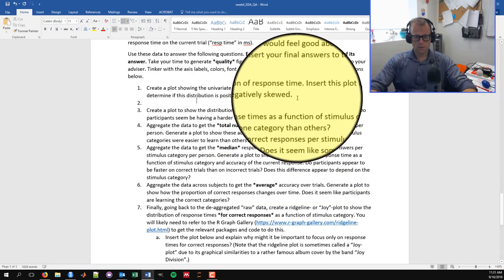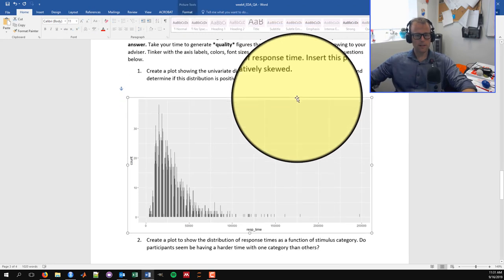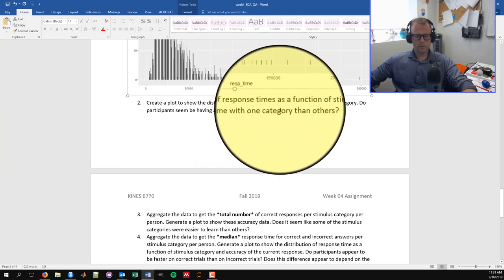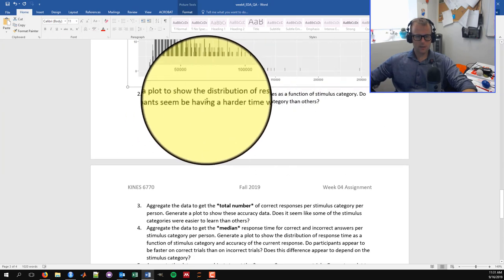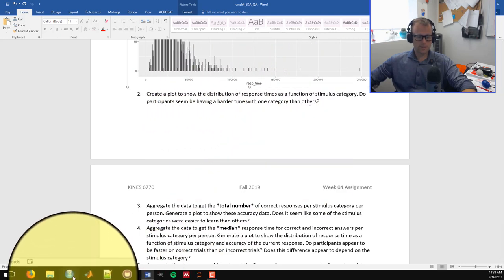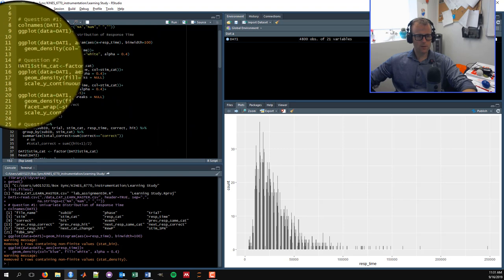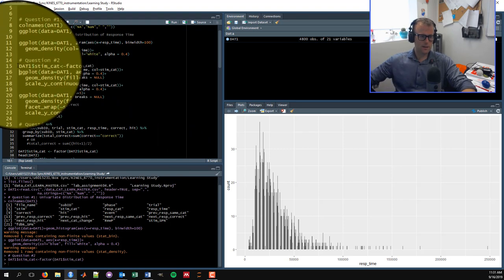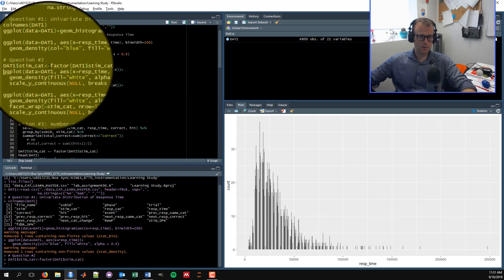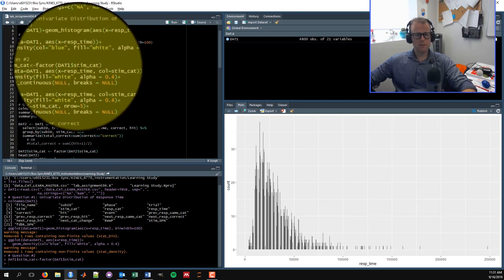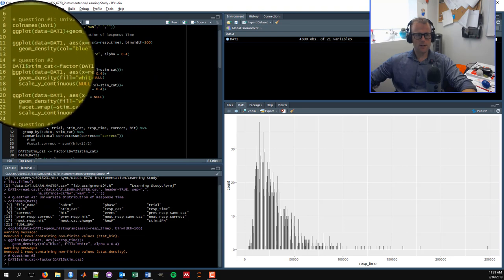Both plots tell us the distribution of response time is pretty heavily right-skewed, with most data falling below 50,000 milliseconds but a substantial chunk tailing off into the upper end. This positive or right skew is common in response time data because response time can never go below zero but often extends quite long. I'll export this plot, copy it to the clipboard, come back into the Word document, and paste it in to answer the question.